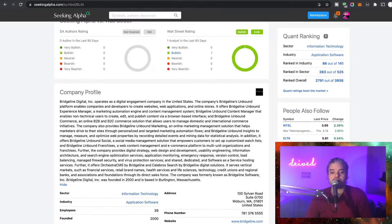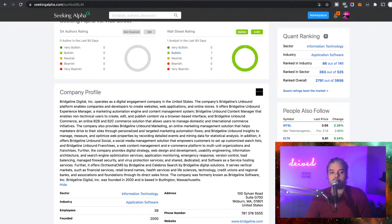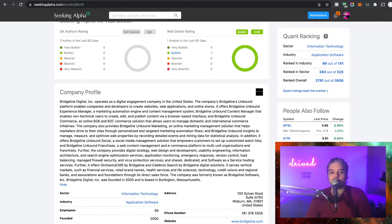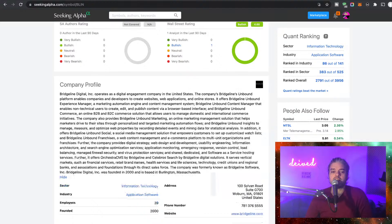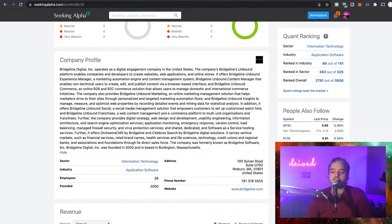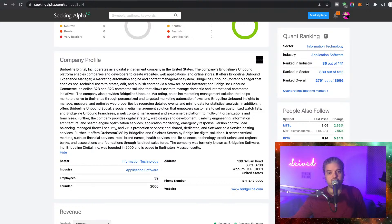It serves vertical markets such as financial services, retail brand names, health services and life sciences, technology, credit unions and regional banks, and associations and foundations through its direct sales force. The company was formerly known as Bridgeline Software Inc. Bridgeline Digital was founded in 2000 and is based in Burlington, Massachusetts.